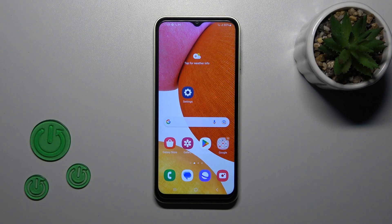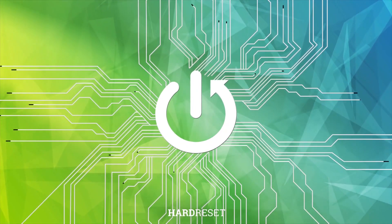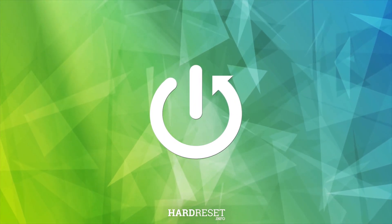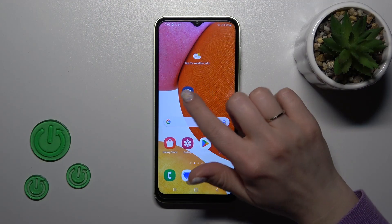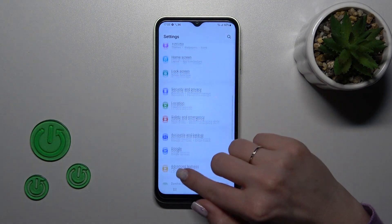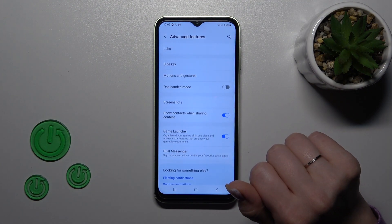Welcome to the Samsung Galaxy A14. I'll show you how to customize quick launch on this device. First, let's open the Settings application and then scroll down to Advanced Features.